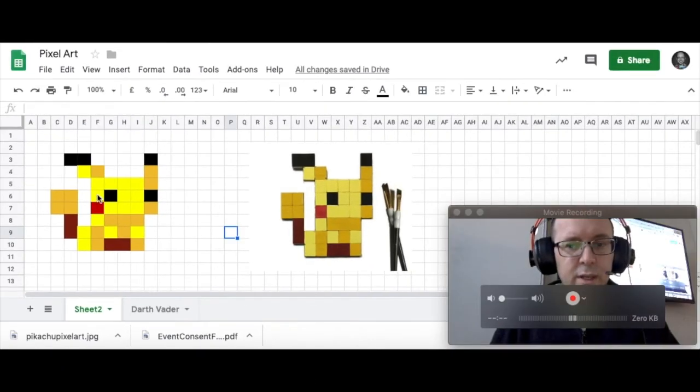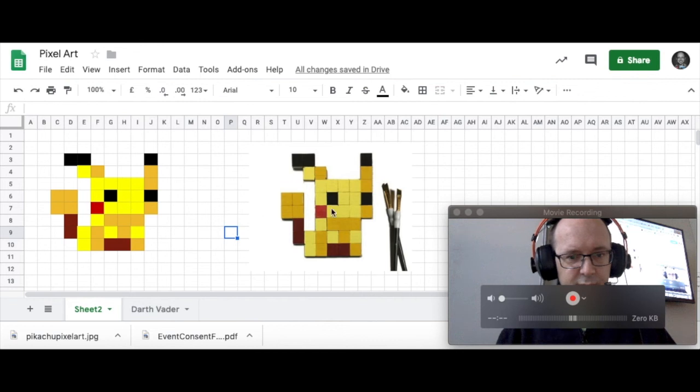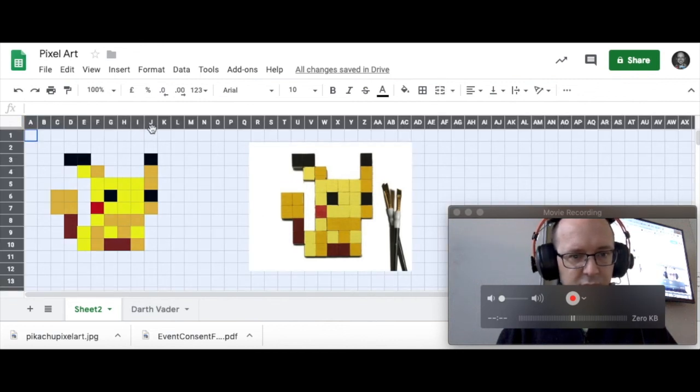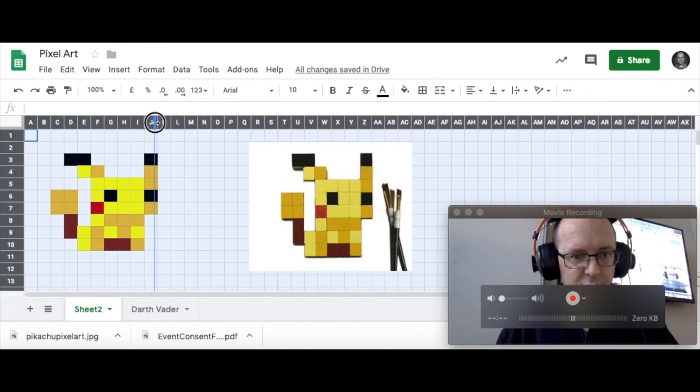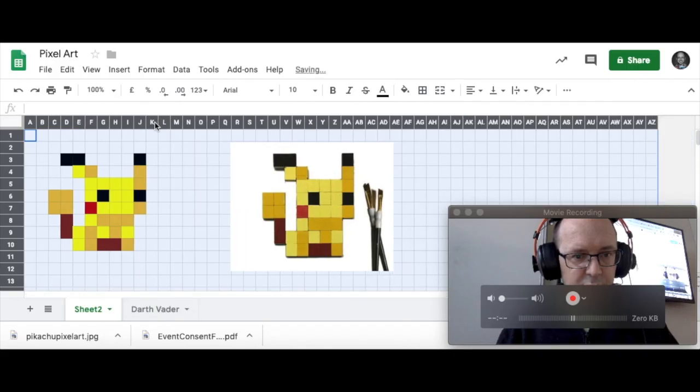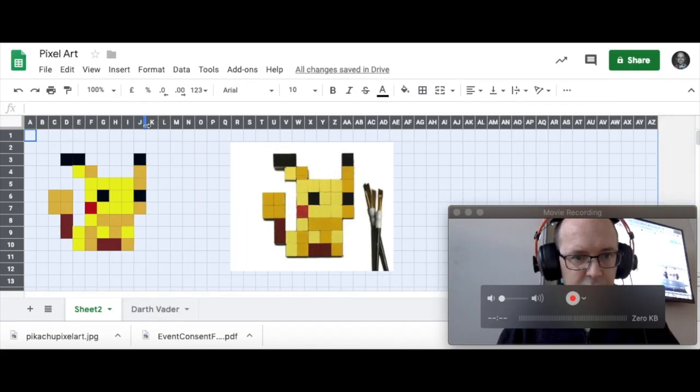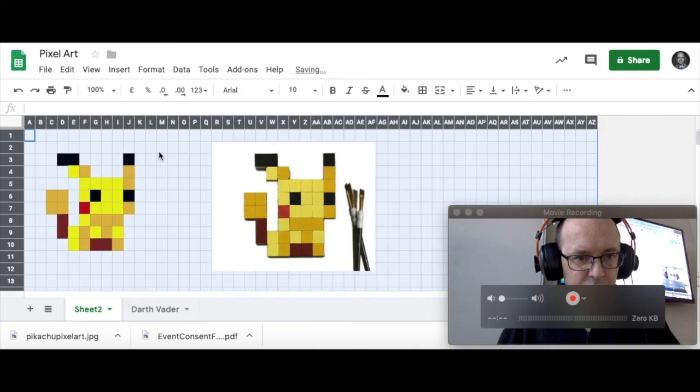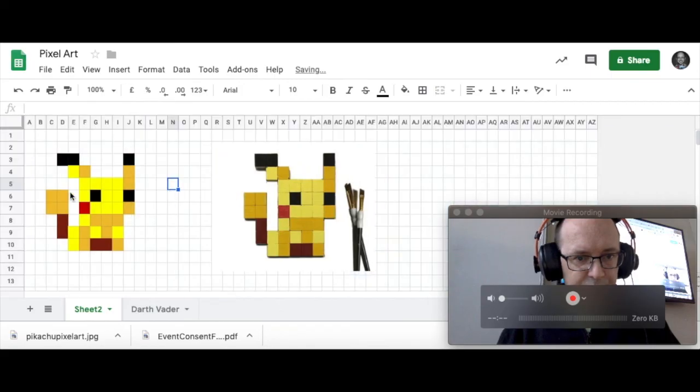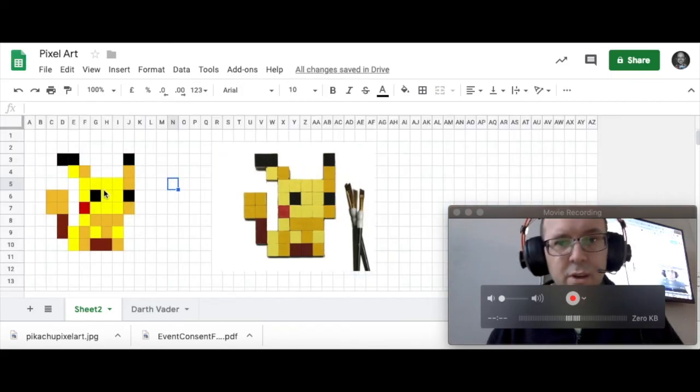This one is a little bit wider than this one. So if I select all those cells again, I can just make those cells a little bit narrower. And that's pretty good. I'm happy with that. Okay.